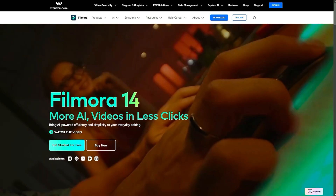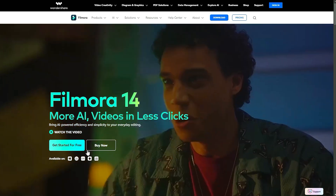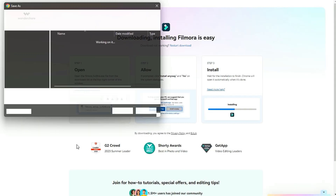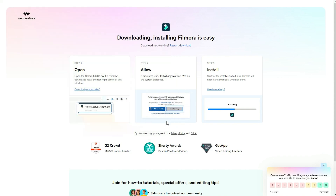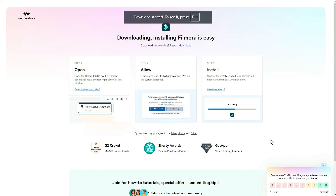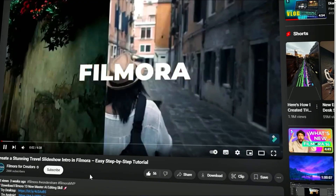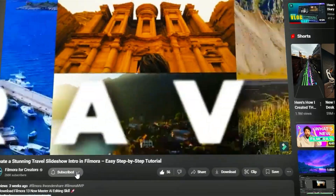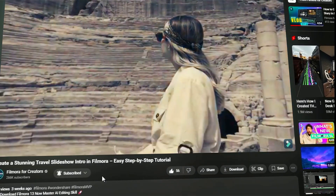Before we begin, if you haven't already installed Wondershare Filmora, please visit the official website and download the latest version, then install it on your computer. Also, remember to subscribe to our channel and hit the bell icon so you never miss any of our upcoming videos.